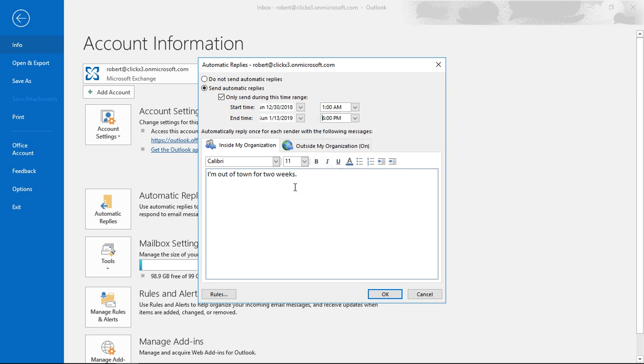All right, so you've got two options here. One is for inside your organization and one is for outside. If you only want emails sent to people on the inside your organization, then you can fill this part out.